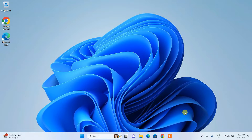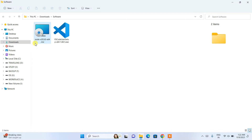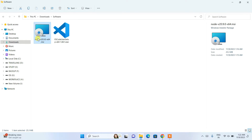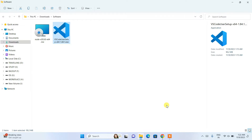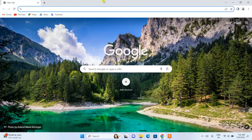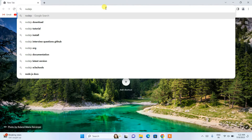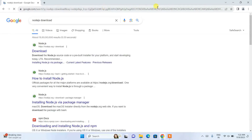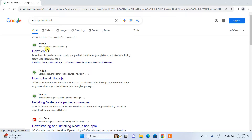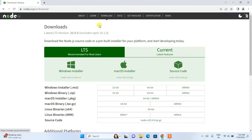Now to install Angular, you'll basically need two software. First, you will need Node.js, and then you will need Visual Studio Code. For that, just simply go to your browser and search for 'nodejs download' and hit enter. You'll see the official site of Node.js — that is nodejs.org — and a download button. I'll be putting this link in the description.